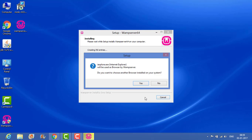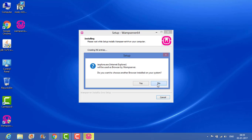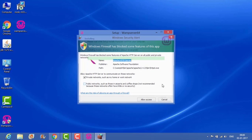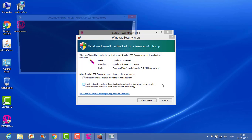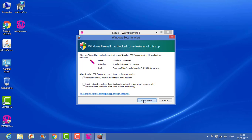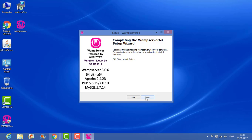Now it's asking whether the default Internet Explorer will be used as a browser. You can change it later too, so I'm saying no. It will use Notepad as the text editor, so just click on no. Now it's installing the services. Give the allow access. Click on next and click on finish.